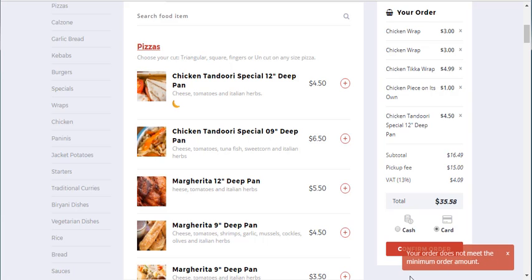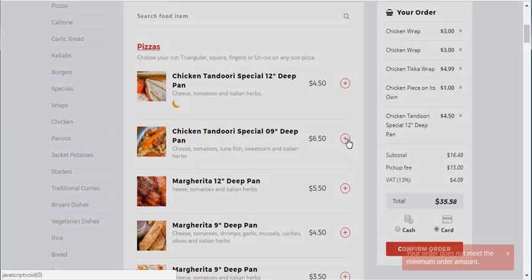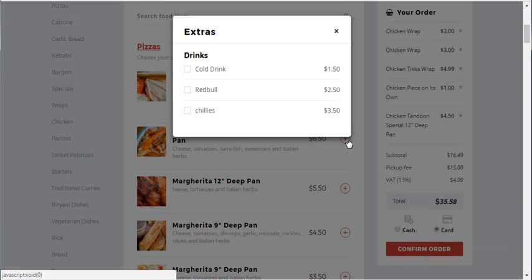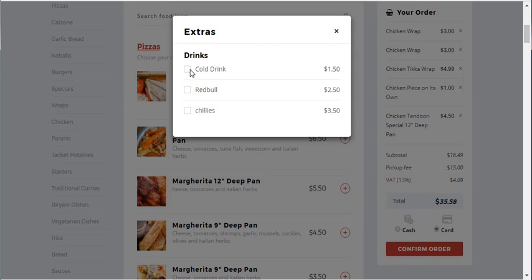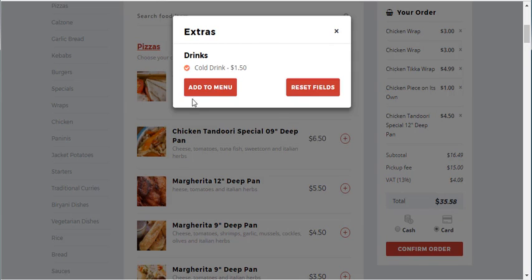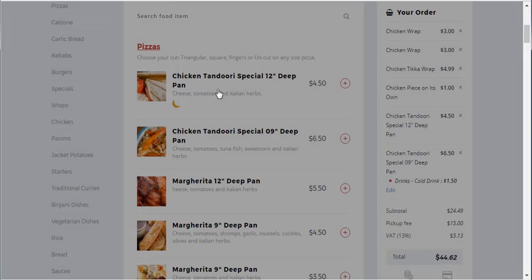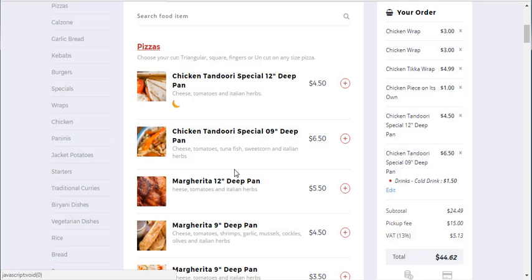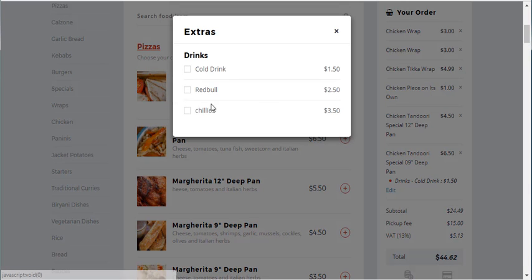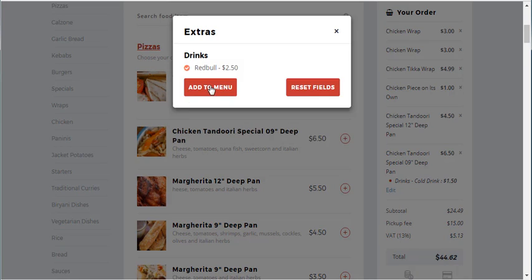Let's have some drinks. I'm going to add that to the menu. Let's have a look - I'm going to have a Red Bull because I need charging up today.